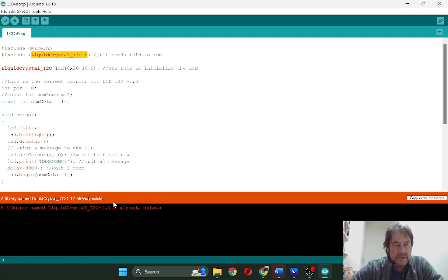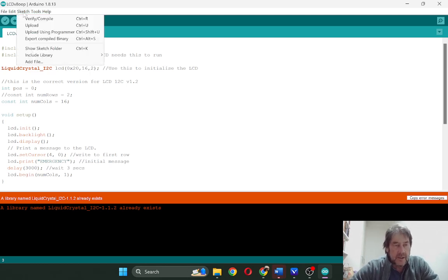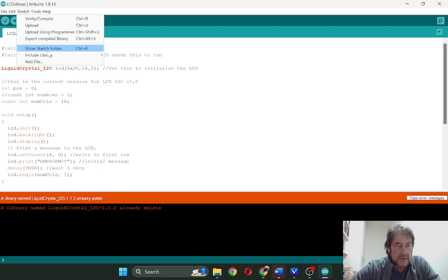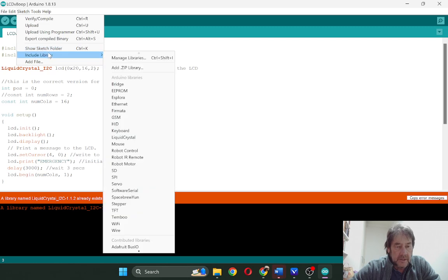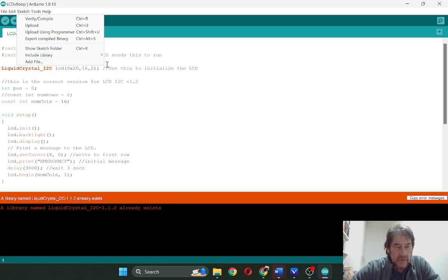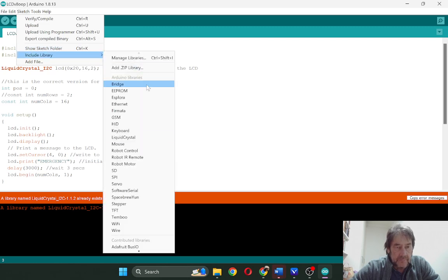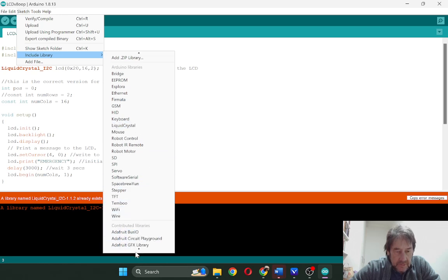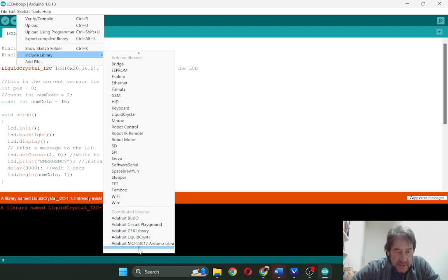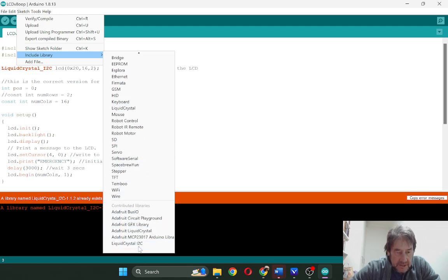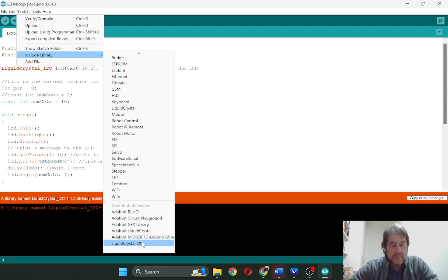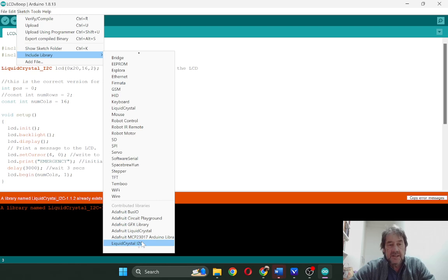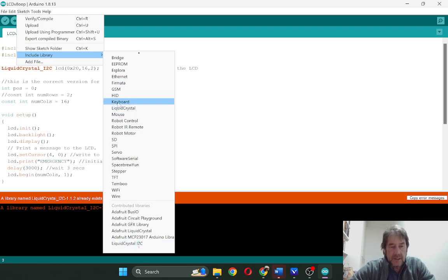It says it already exists. If I show you what happens, if I actually go into the library and have a look at the included additional contributed libraries down here, you can see that I added it earlier. But in your case, you should see it there now or in the list up here under that liquid crystal there.